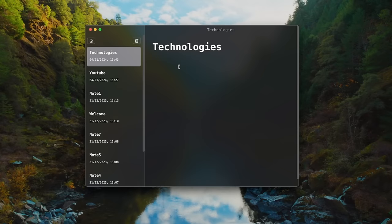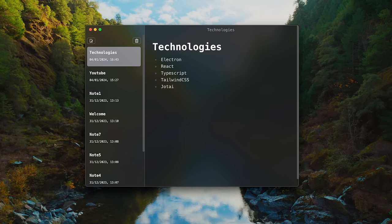We're going to build this application using Electron, a framework for building desktop applications using HTML, CSS, and JavaScript. We'll also use React for creating our UI components, TypeScript for type safety support, Tailwind CSS for styling, Jotai — a simple and powerful React state manager — and finally a third-party component called MDX Editor to integrate our note editor.